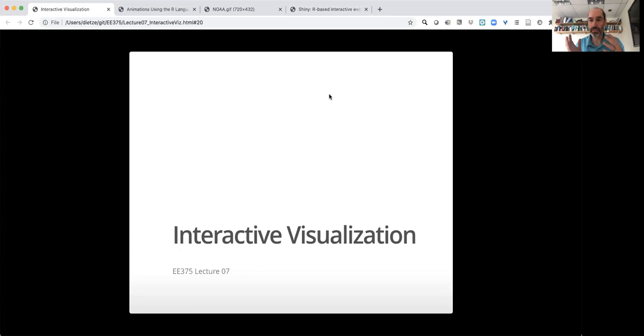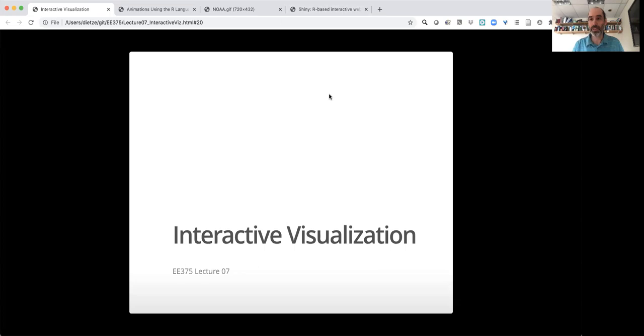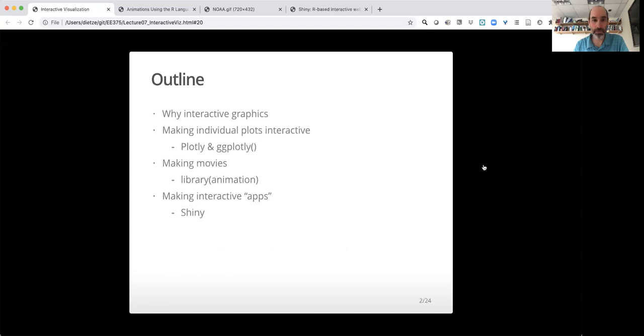Hi and welcome to our seventh series of lectures for EE-375. This lecture series is going to focus on interactive visualization, building on the use of base R and ggplot from previous lectures to make static images. We're going to use this to set us up for the next lab, where we'll learn how to make interactive visualizations.